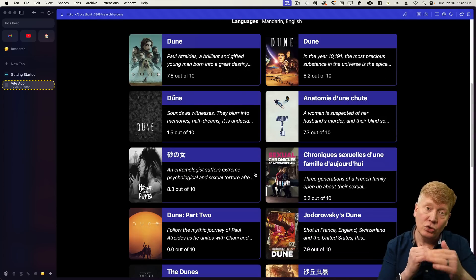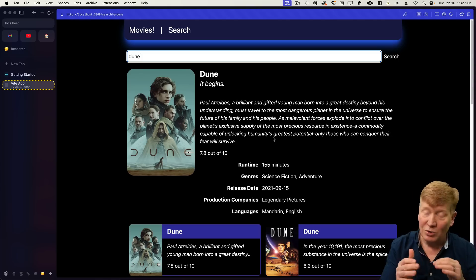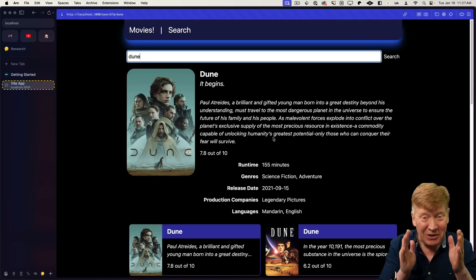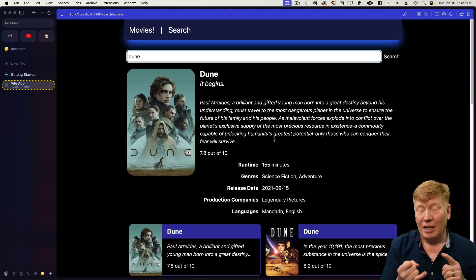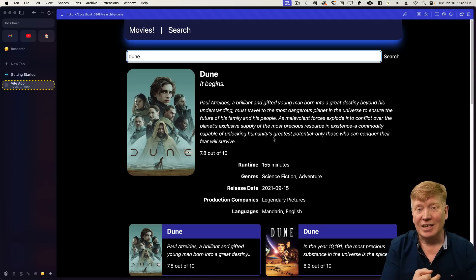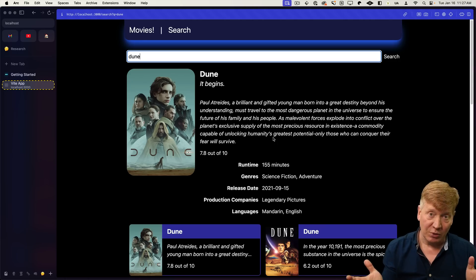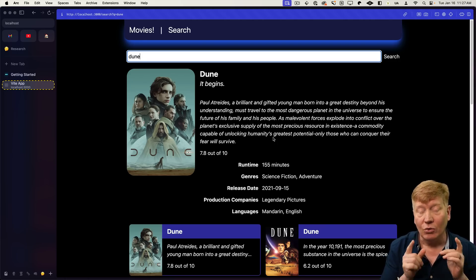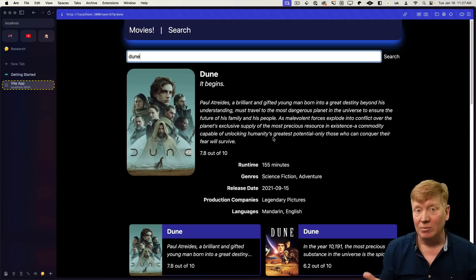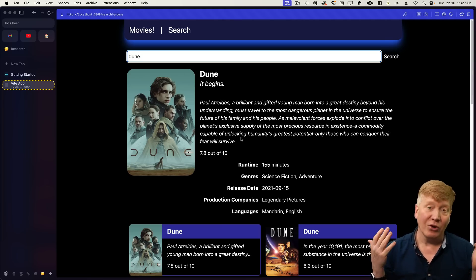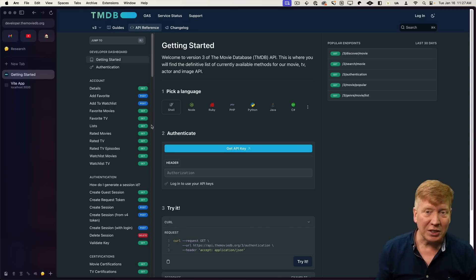These are actually two different queries and they're streamed, which is really cool. A couple of things: if I ever say TSR, that stands for TanStack Router. And in order to get all the data, you need an API key from the Movie Database, TMDB — they're free, so just go and get one.